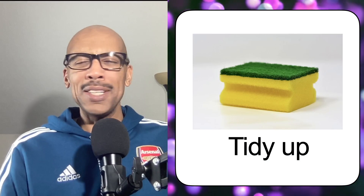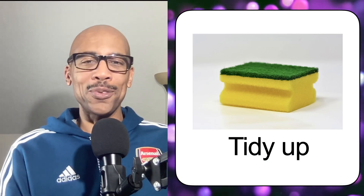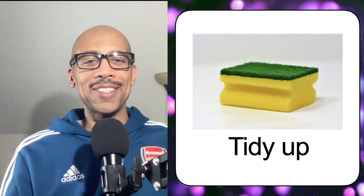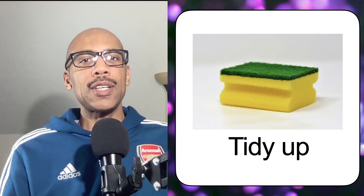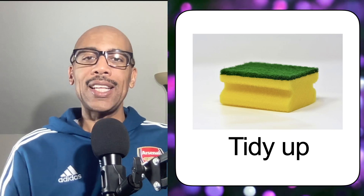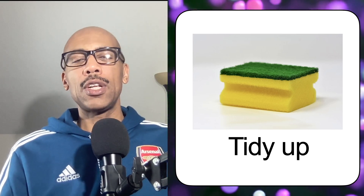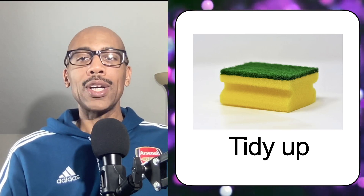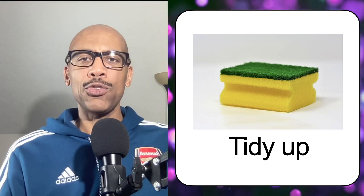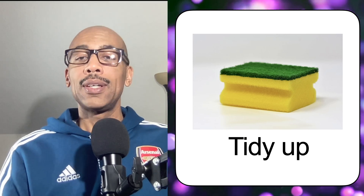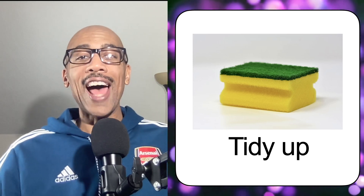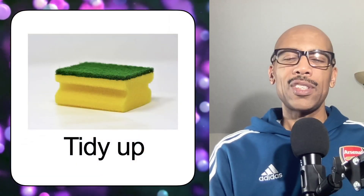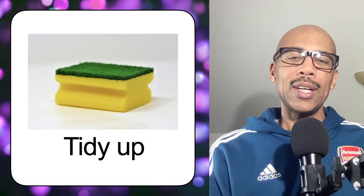Tidy up. It seems like I'm getting ahead of myself with some of the phrasal verbs. Tidy up is synonymous with clean up — it's another way of saying get organized, pick up, or clean up. Let's tidy up this room. Clean up under your bed — I want you to tidy up in here. Tidy up, synonymous again with clean up.